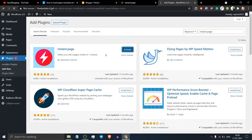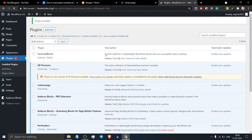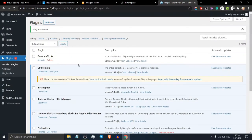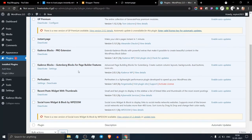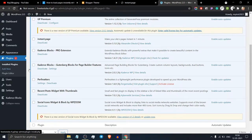Just activate this and your instant.page script is added to your website. Alternatively, you can implement this using a caching plugin like Perfmatters or LiteSpeed Cache.